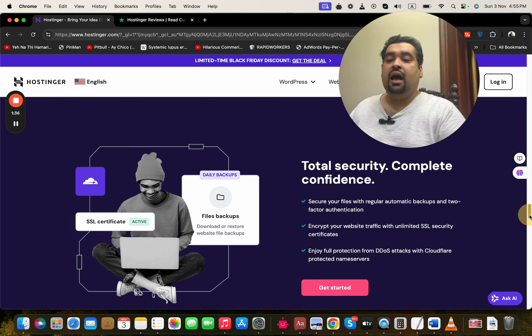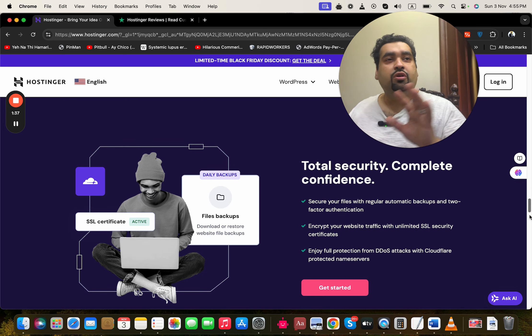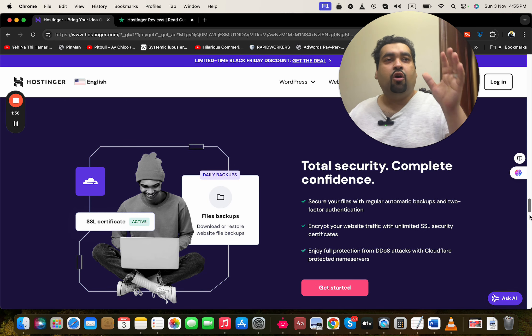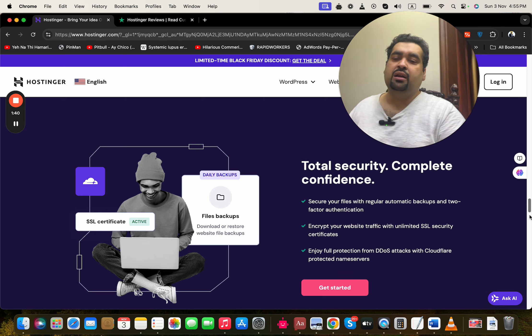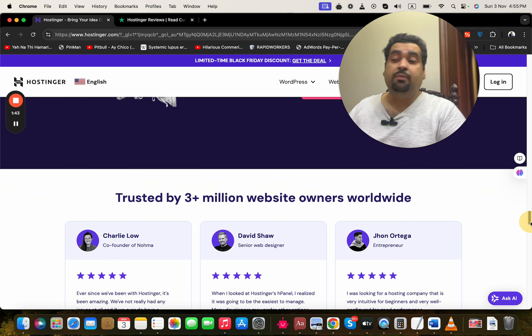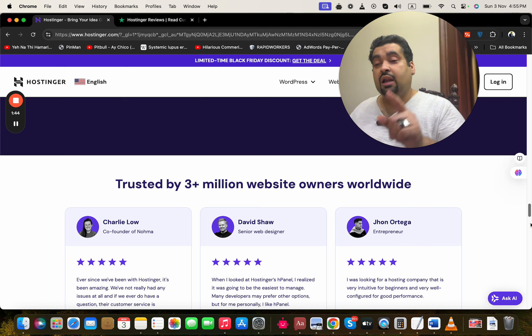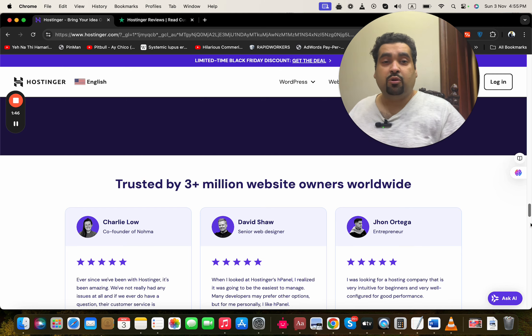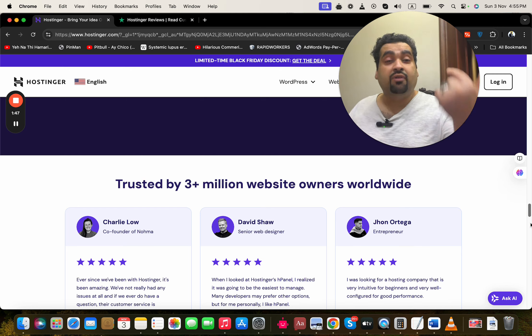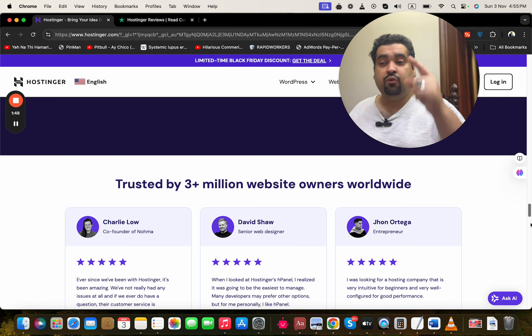Amazing security features like automatic backups for your website and data, attack prevention. Right now, 3 million people are using Hostinger as their primary hosting company, and even I'm using it.